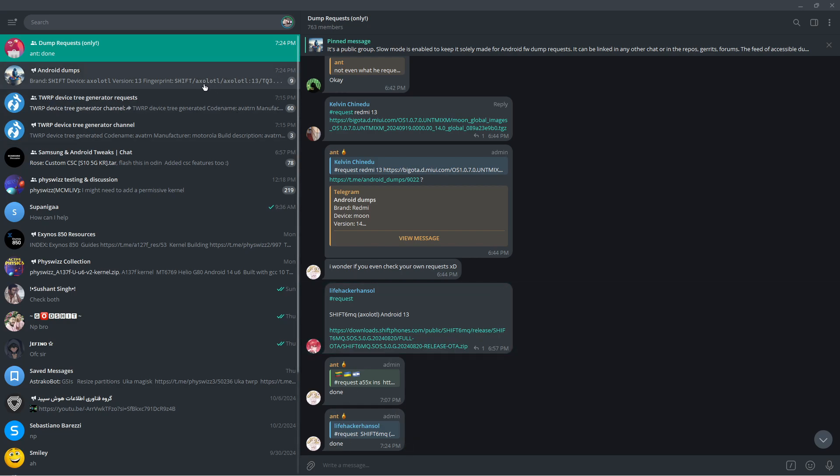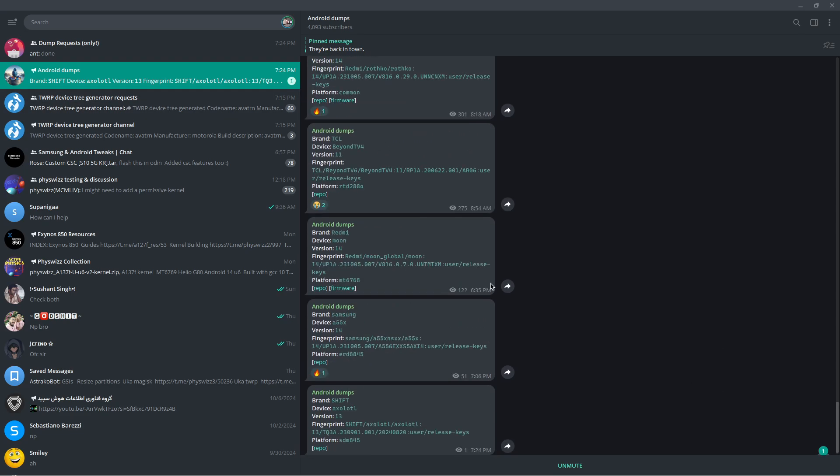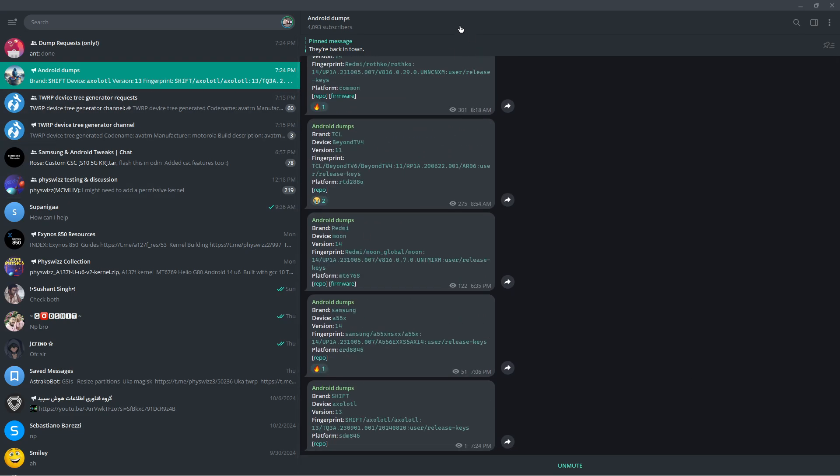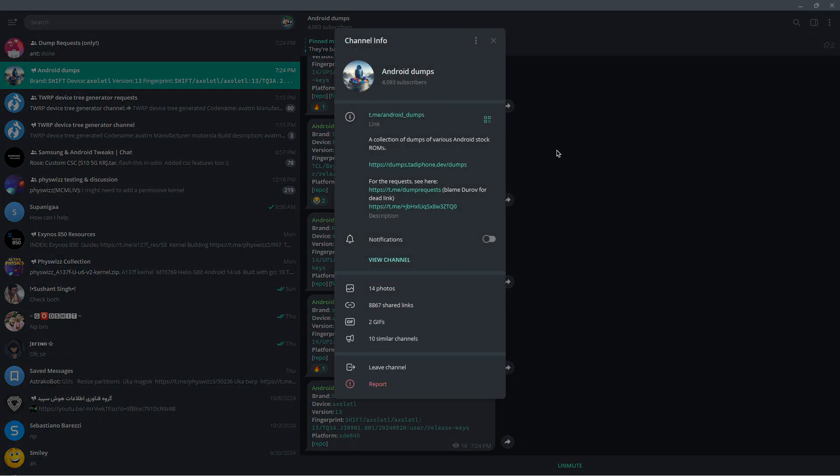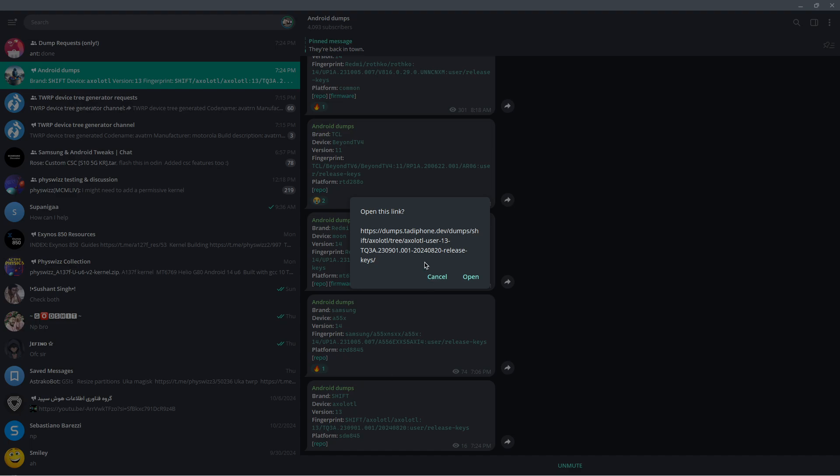On this channel, we have this device. You can see the device, Android version, and so on. What benefits can we get? Click on repo. If you click on repo, it opens this link, which is the extracted firmware.